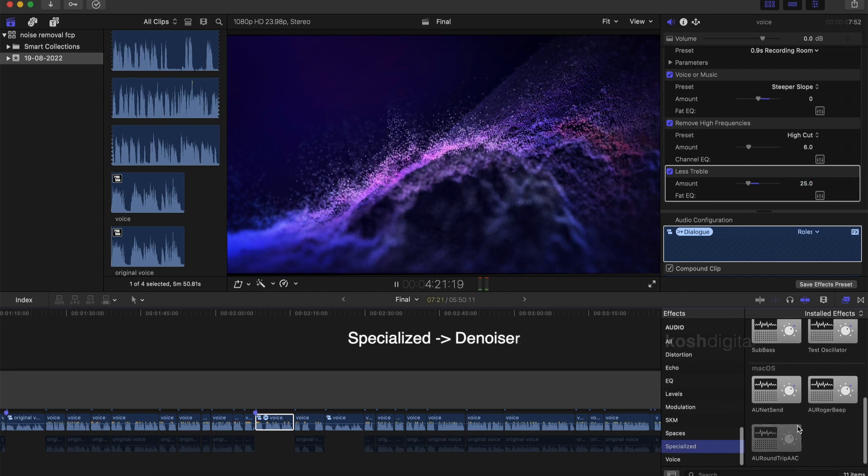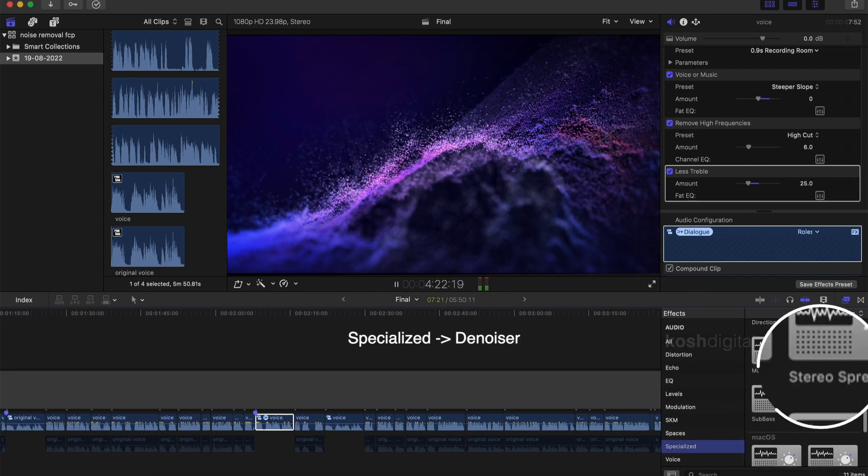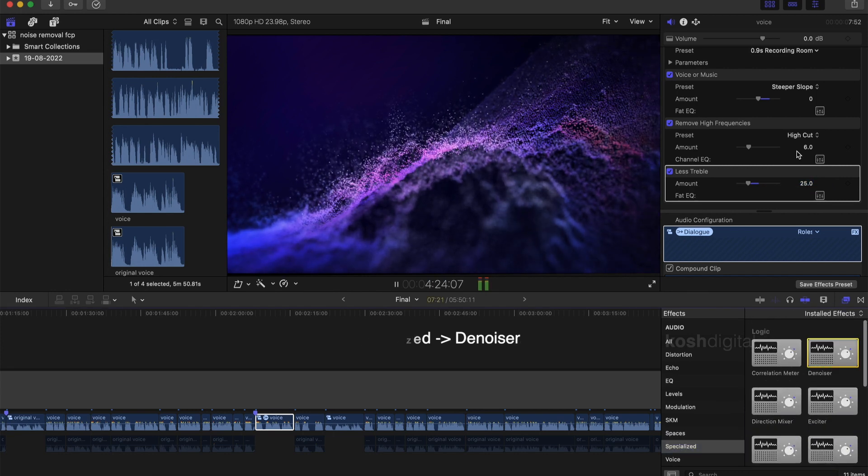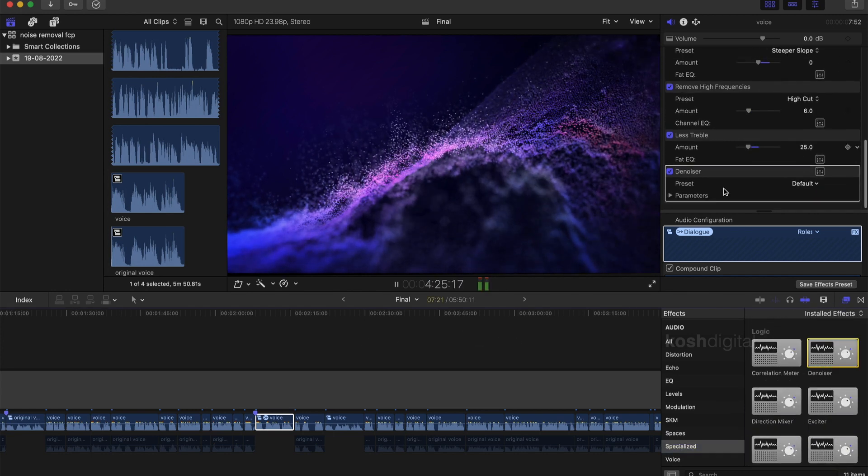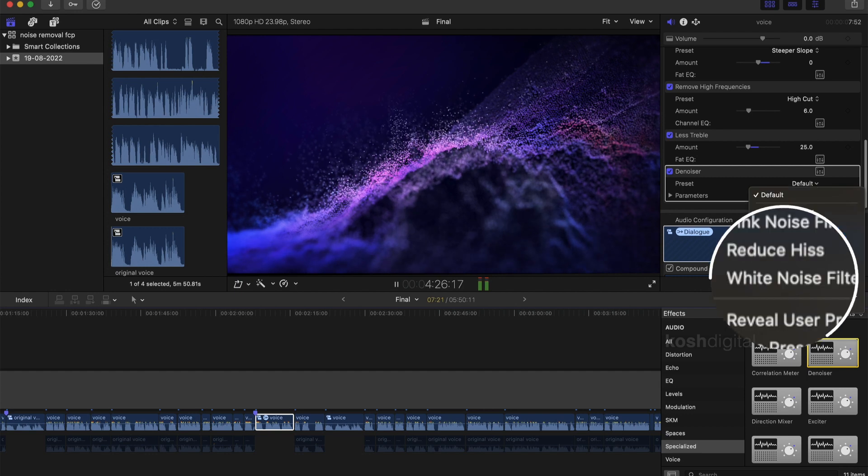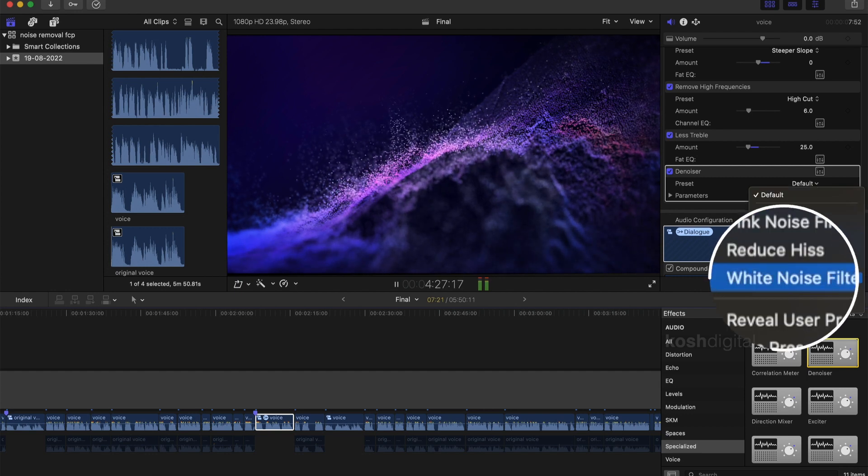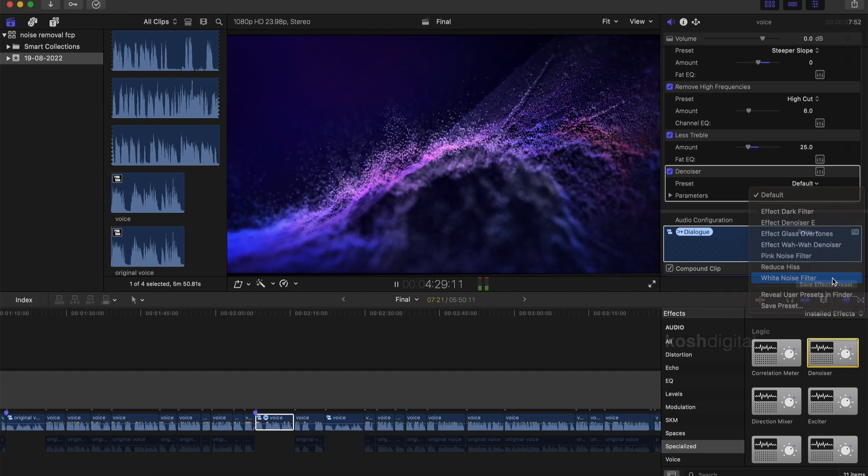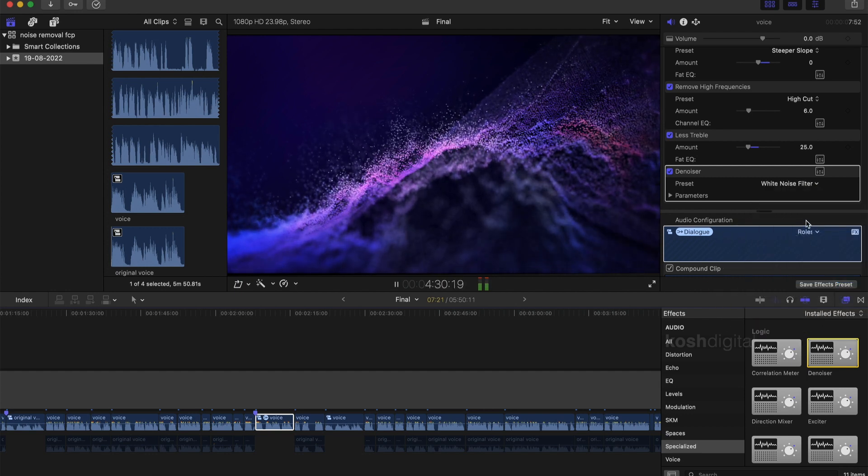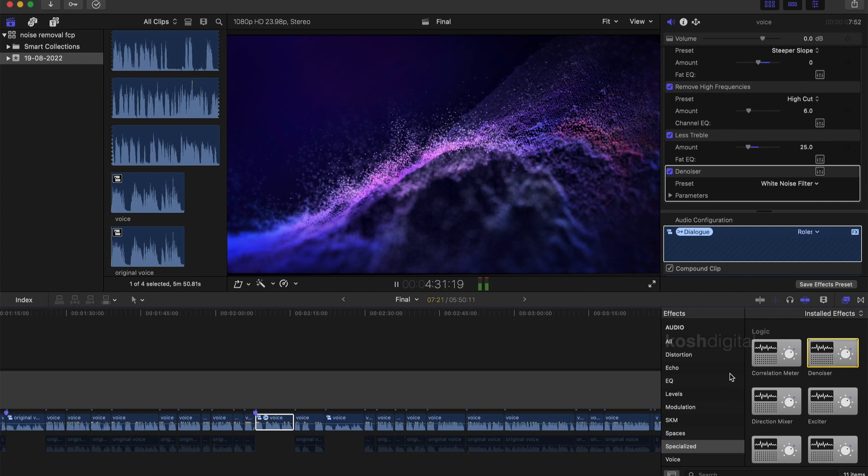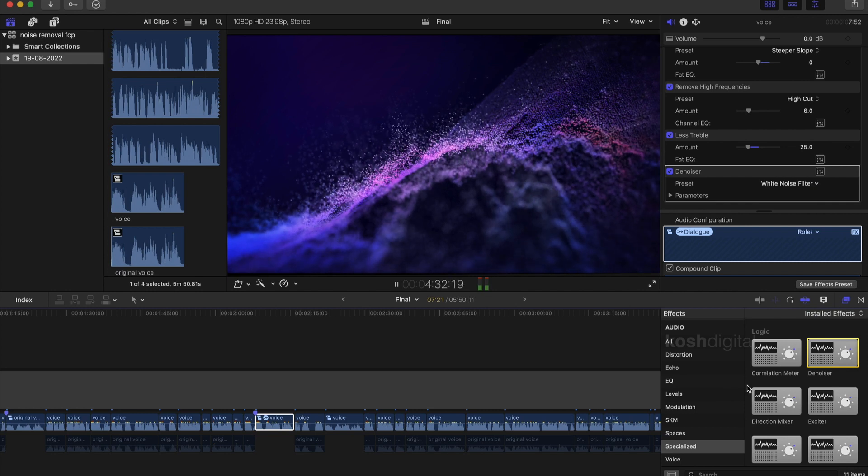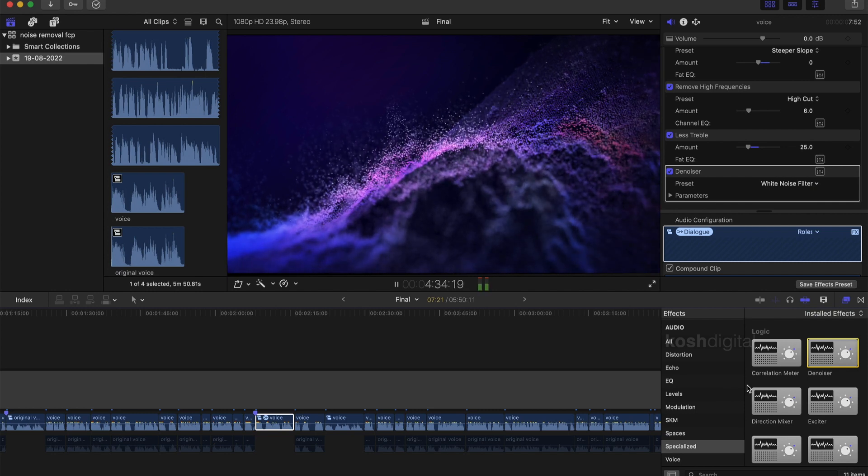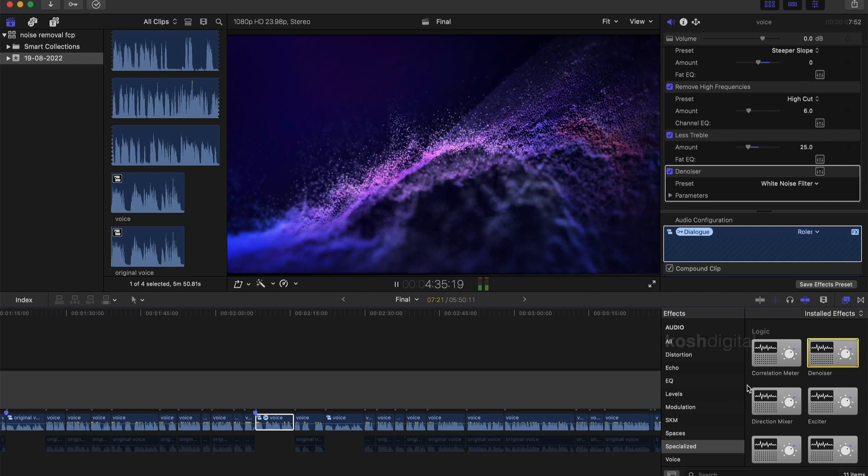Now select the specialized section and select denoiser effect. Now if you look at the drop down list, you will notice few presets. Select the white noise filter. You may want to play with hiss noise as well. It depends on the audio clip which you are working with. In our case, let us select the white noise filter. That's it.